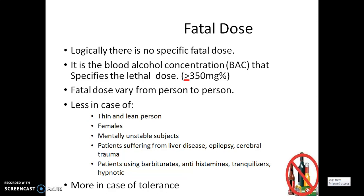The fatal dose may vary from person to person. It is observed to be less in the case of thin persons, females, mentally unstable subjects, patients suffering from liver disease, epilepsy, or cerebral trauma, and patients using barbiturates, antihistamines, tranquilizers, and hypnotics, where it may be less than 350 mg percent. It may be more in the case of tolerance.